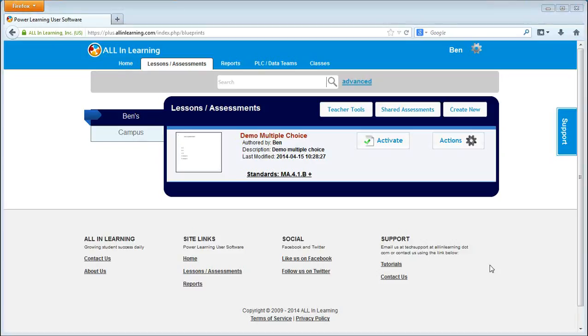Before we grade, just to recap a few items: we already created our classes, we've already printed our bubble sheets, we have already created our answer key, and installed the All-in-Learning plugin.